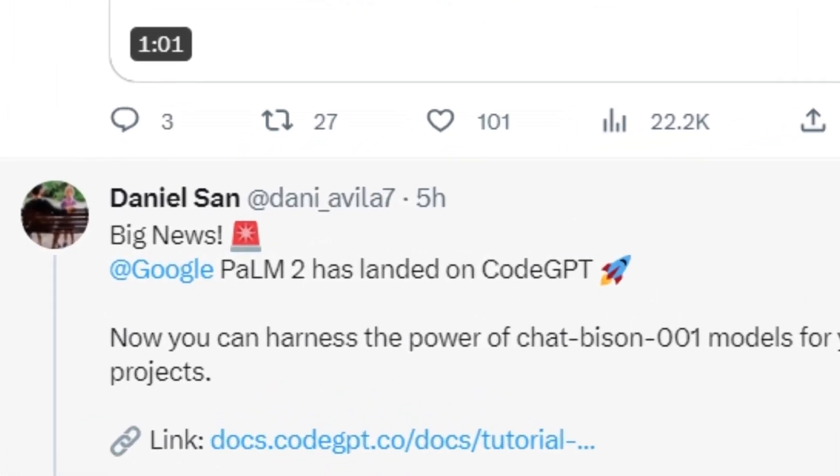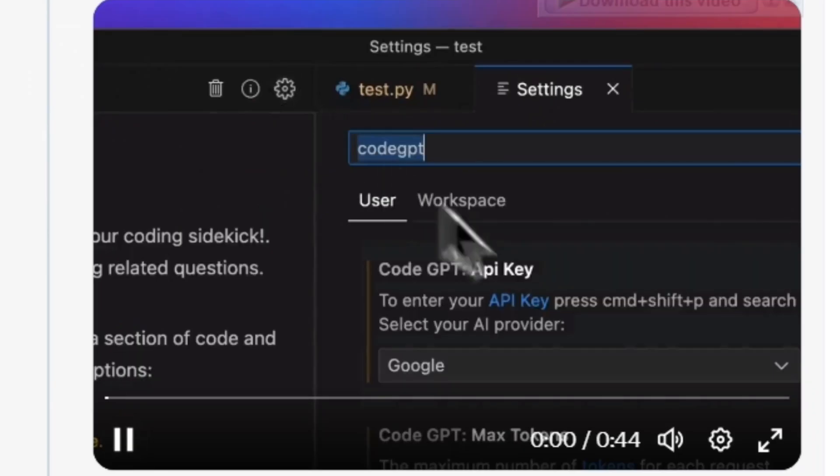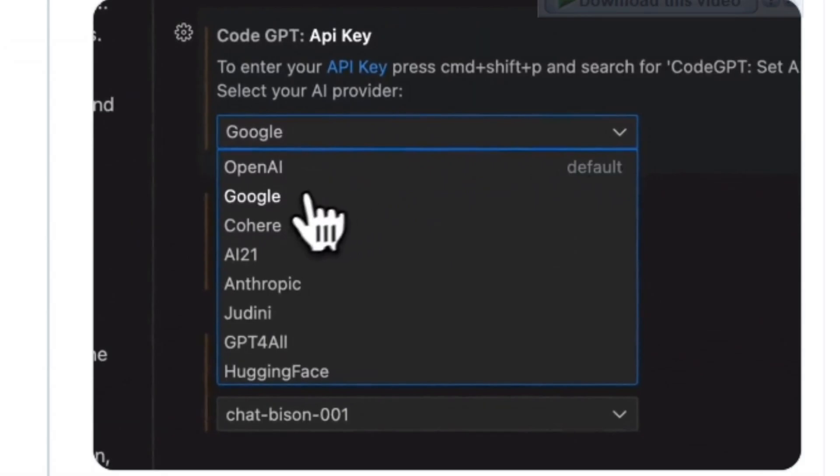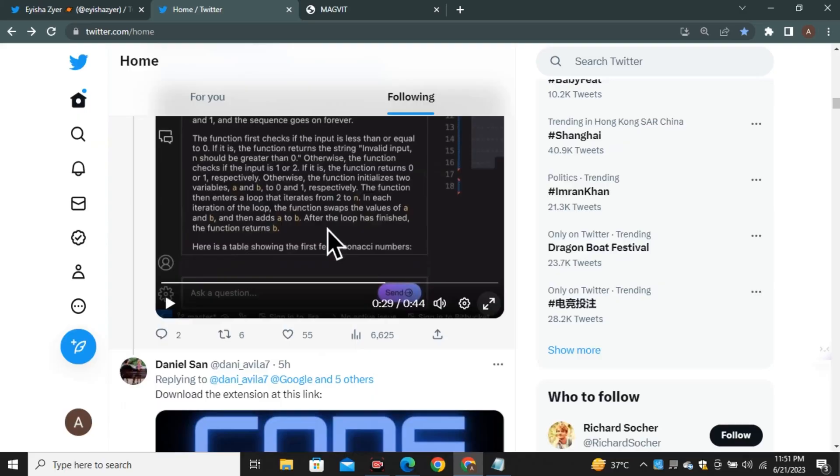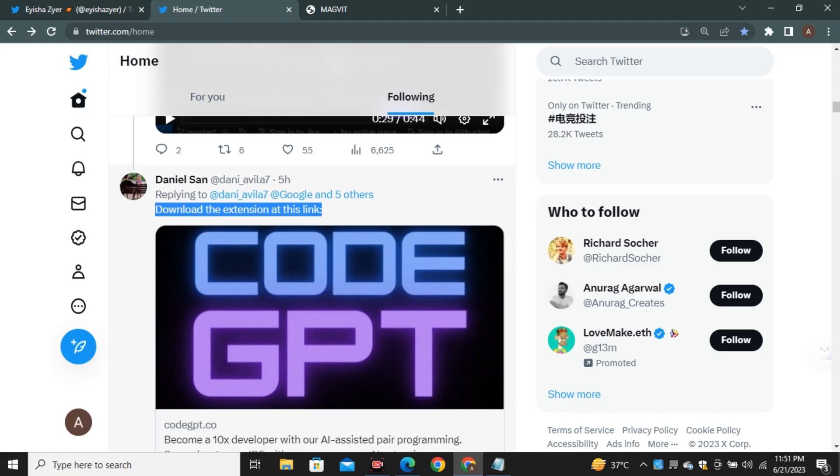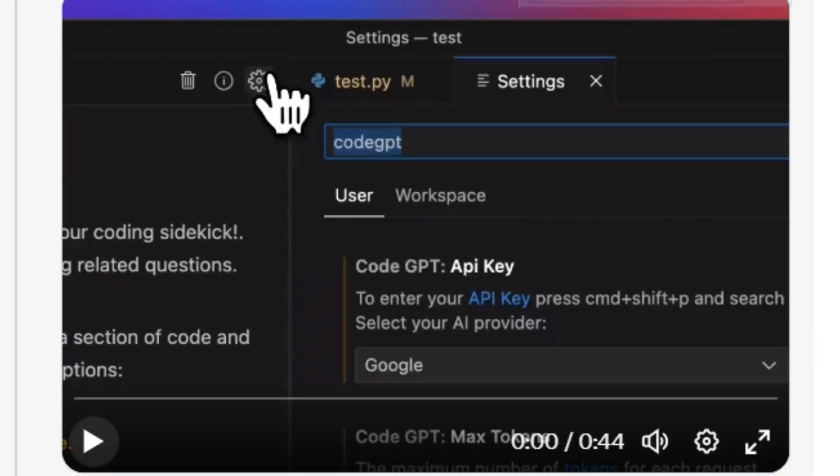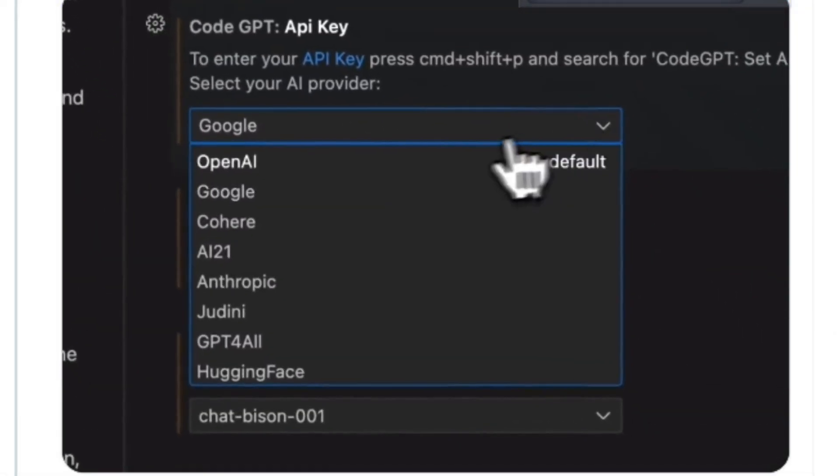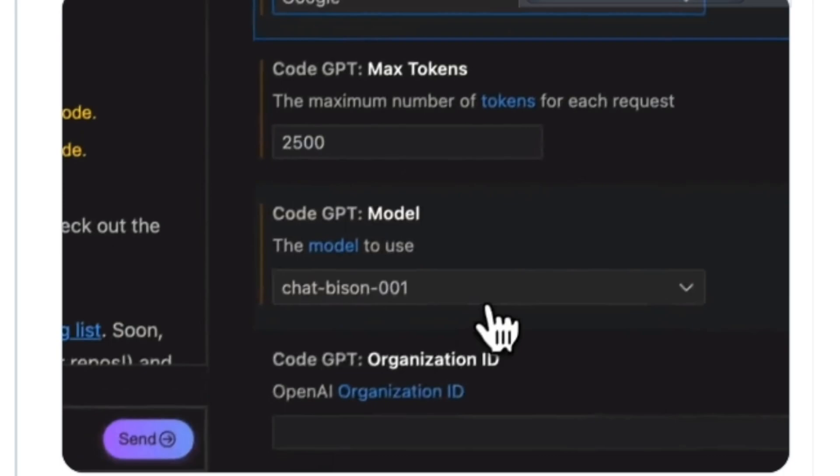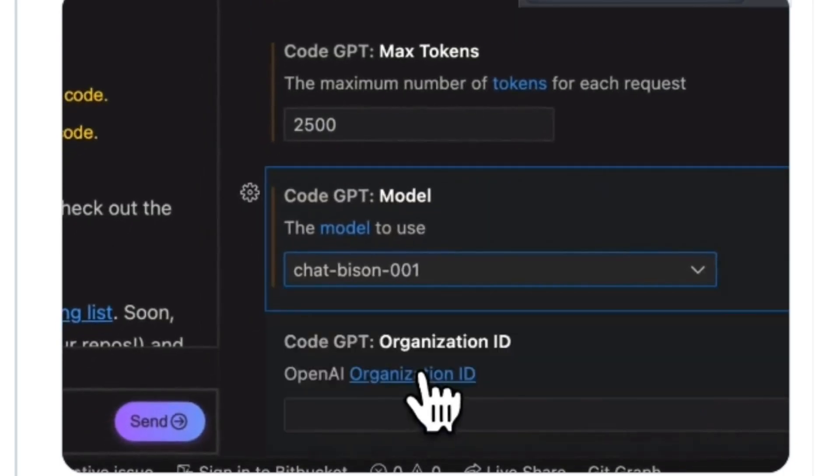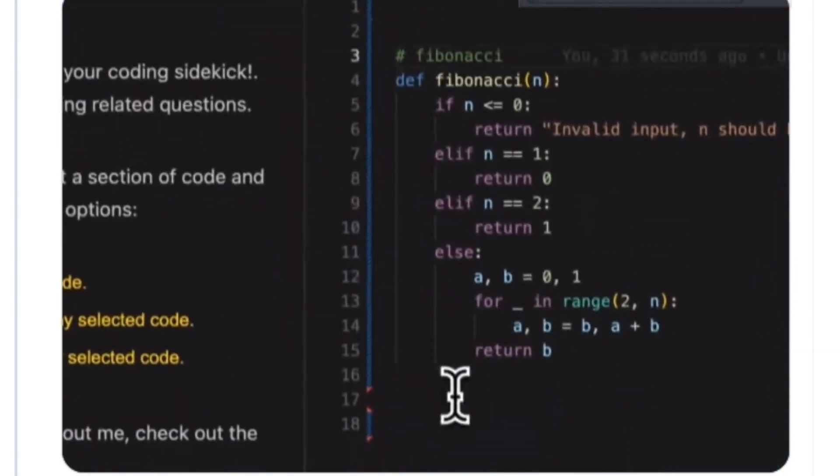Now we can use Google Palm 2 model inside of Code GPT. Daniel San on Twitter shared a video where he is using Google Palm 2 model inside of Visual Studio. You just have to install this extension of Code GPT inside of Visual Studio and then go to settings and choose Google and then select the model called Chat Bison 001.